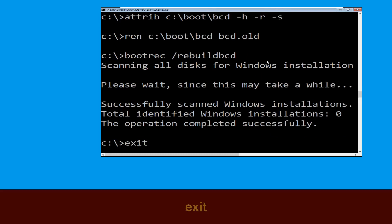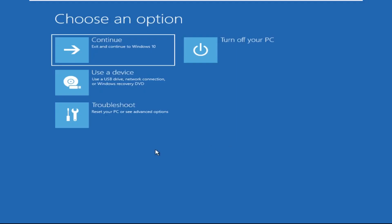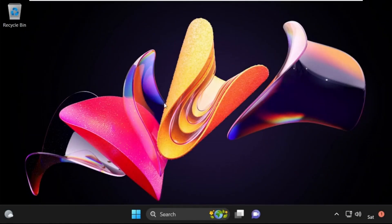Type exit and hit Enter. Now click on Continue — it will restart your system. That's it, guys, your problem is solved and you are good to go.